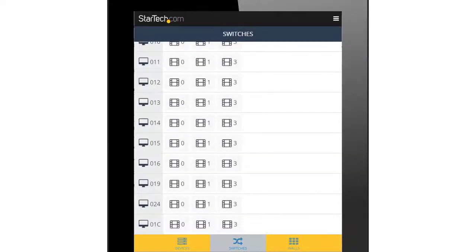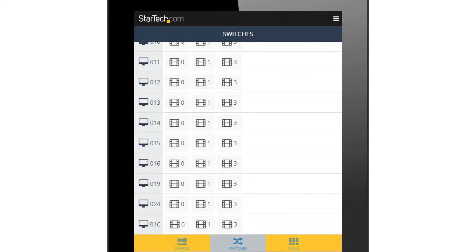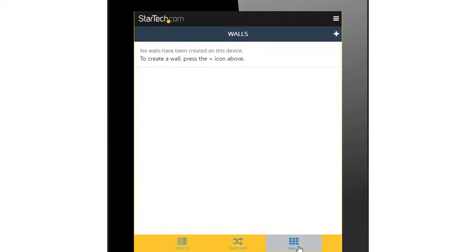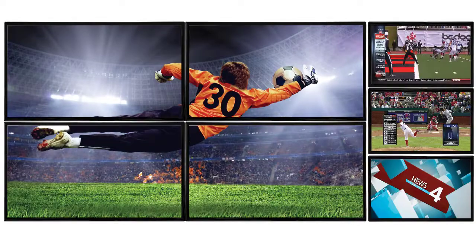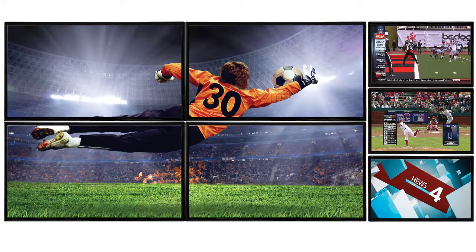The final tab in the ST12MHDLAN app is titled Walls and allows you to customize your video walls and digital signage. To create a new video wall, complete the following.